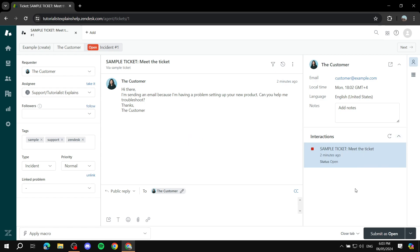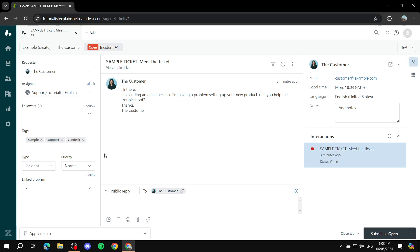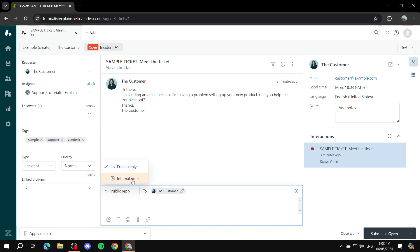You can see the entire interaction history with the customer. On the left you can see the requester — the person submitting the ticket. You can see who it's assigned to, add follower agents, and manage tags. You can set the type and priority. In the reply section, you can choose whether it's going to be a public reply or an internal note — you'd reply to the customer and then it's basically solved.